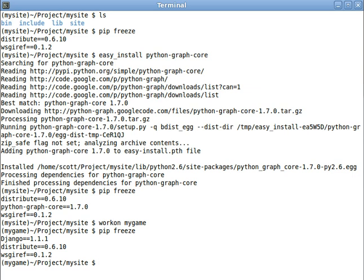That concludes part four of the screencast series about how to set up a awesome Python development environment. Will there be a part five? Stay tuned.